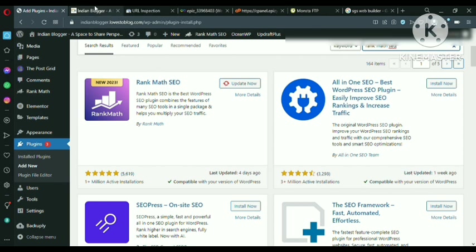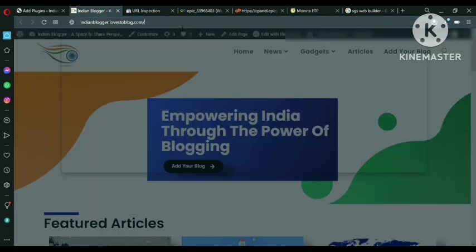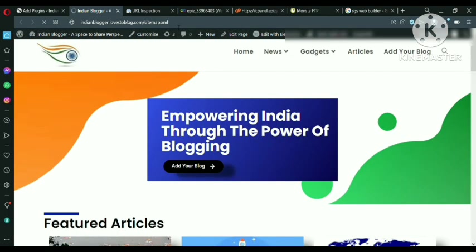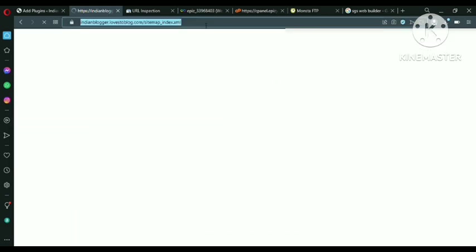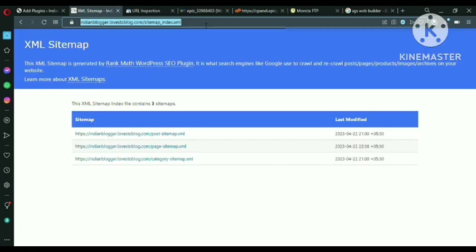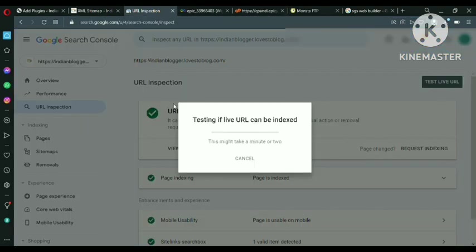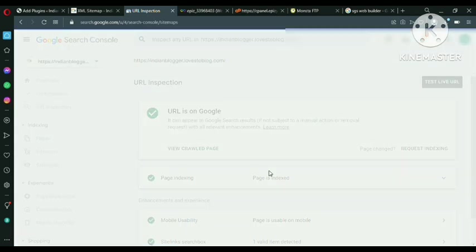So came here to website and give a slash and write sitemap.xml and press enter. You can see our website sitemaps. So we require this one. Just copy this. Control plus C. And come back to Google Search Console. Cancel. And go to sitemap.